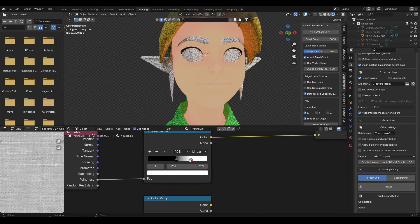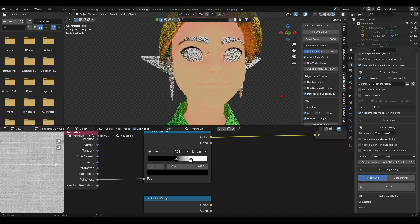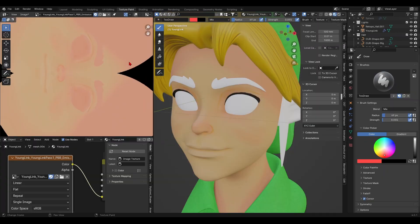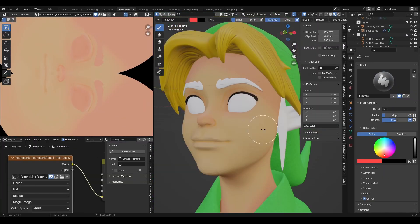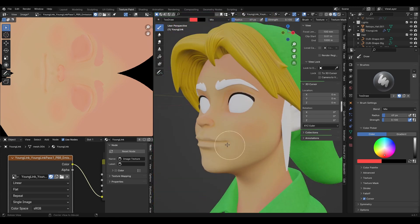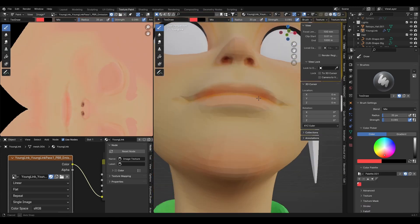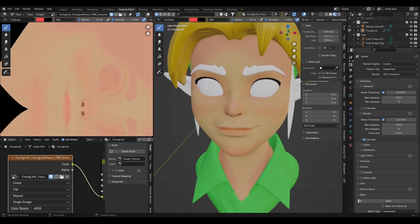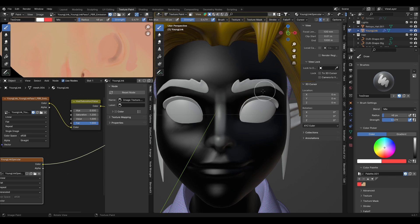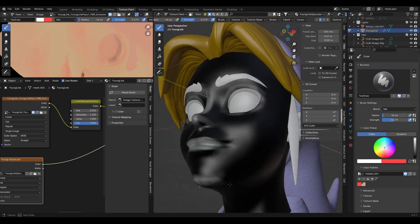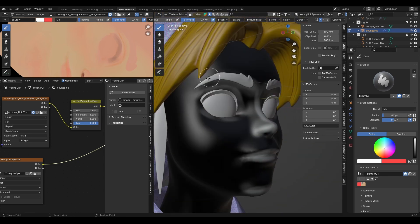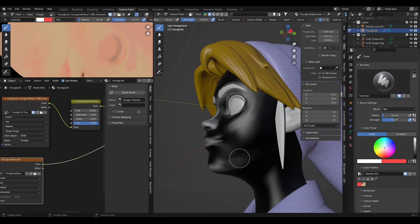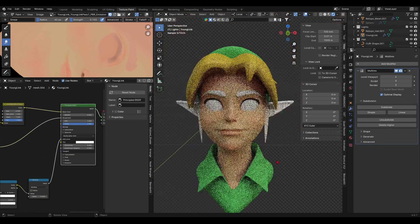And as for Young Link's skin, I decided to bake a colored ambient occlusion map as a base and manually painted details over it. Like a light blush on the cheeks and underneath the brows. I also colored his lips and nose and then moved on to create a specular map as well as a subsurface scattering map. By creating black image textures and painting on them with white and gray values and ended up plugging them in the principled BSDF's node.